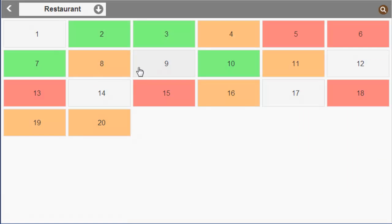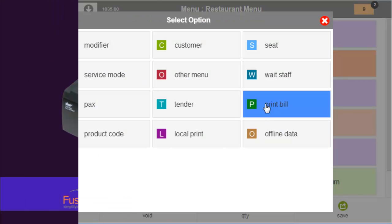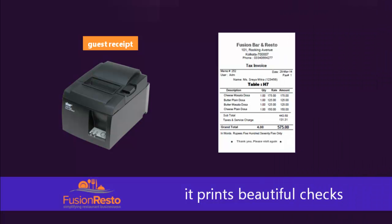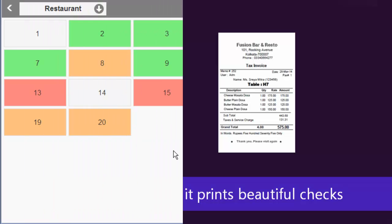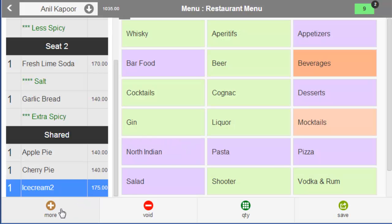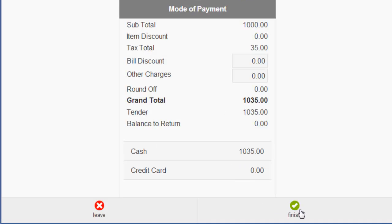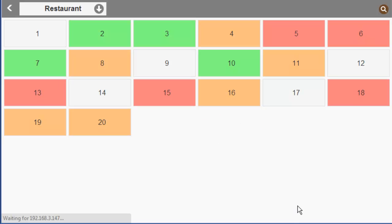Now the guest asks for the check. Let us open the table and click more to choose print bill. The table turns green — the guest is ready to make payment. Let us take payment and close the table. The table is now vacant.